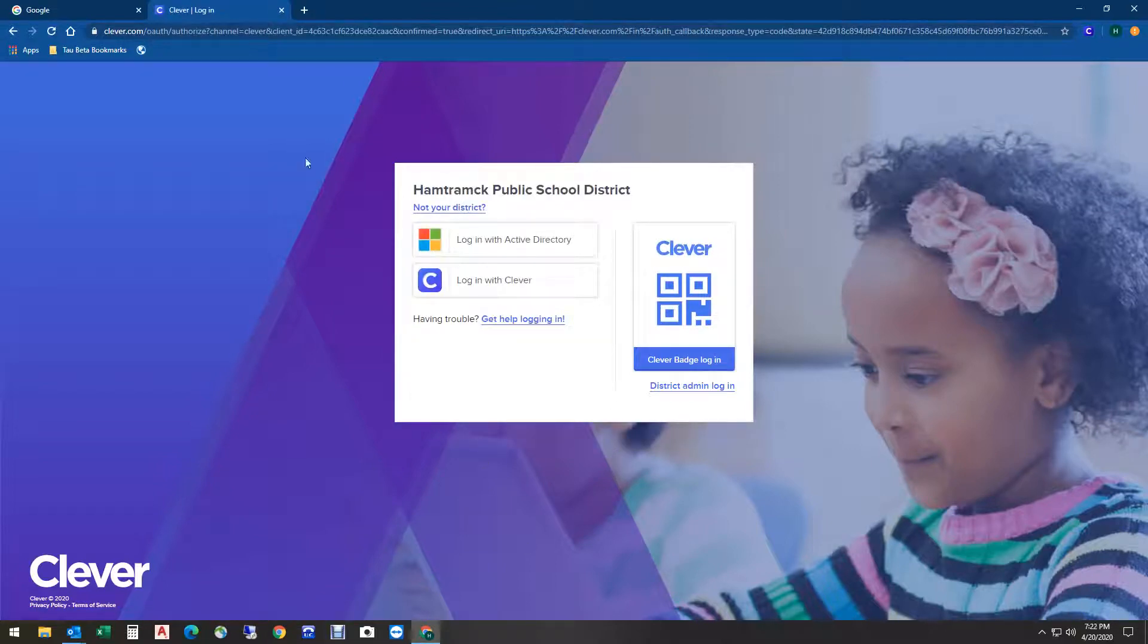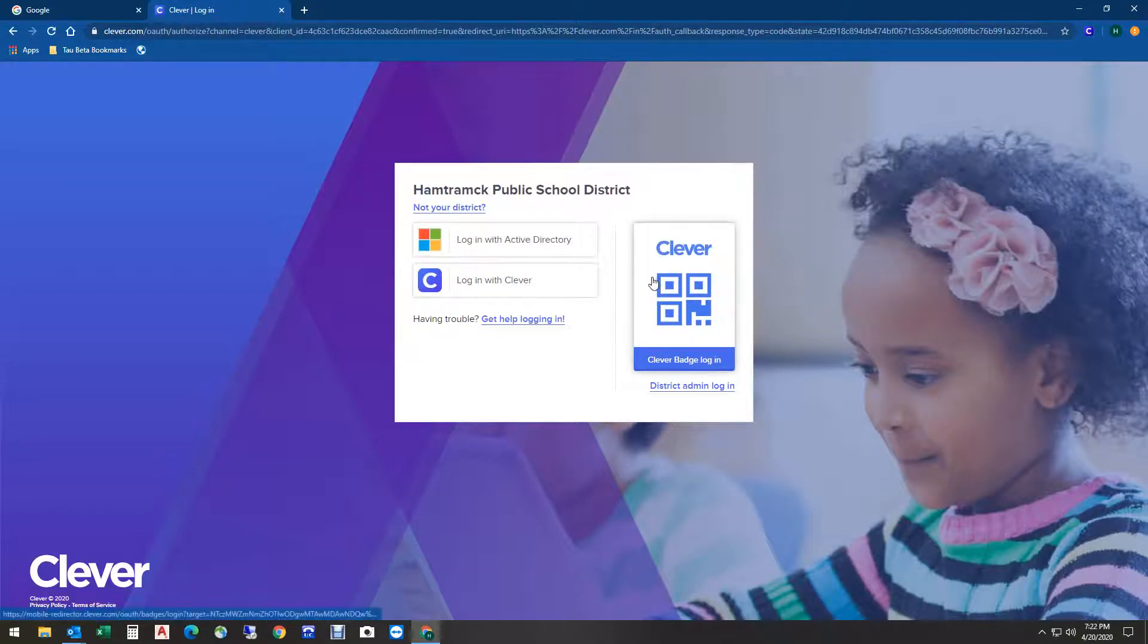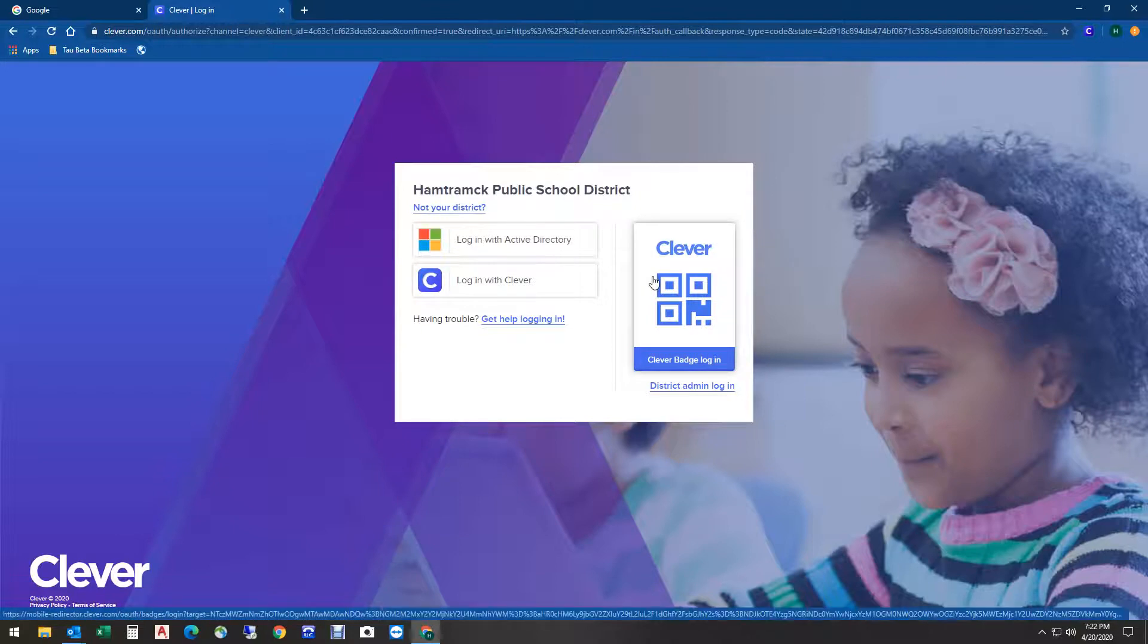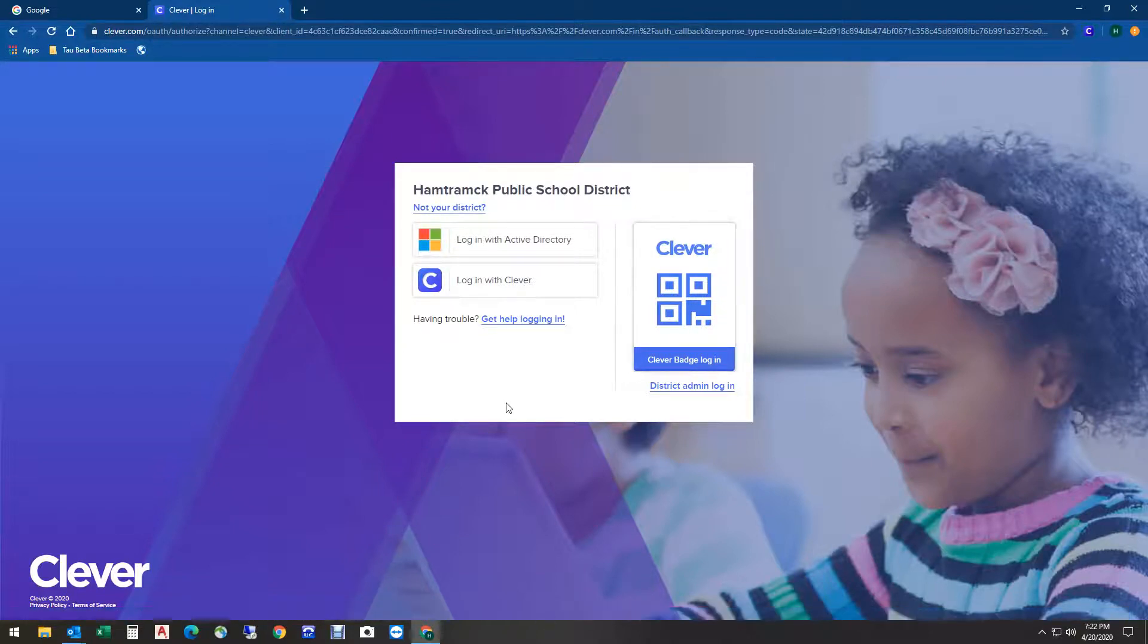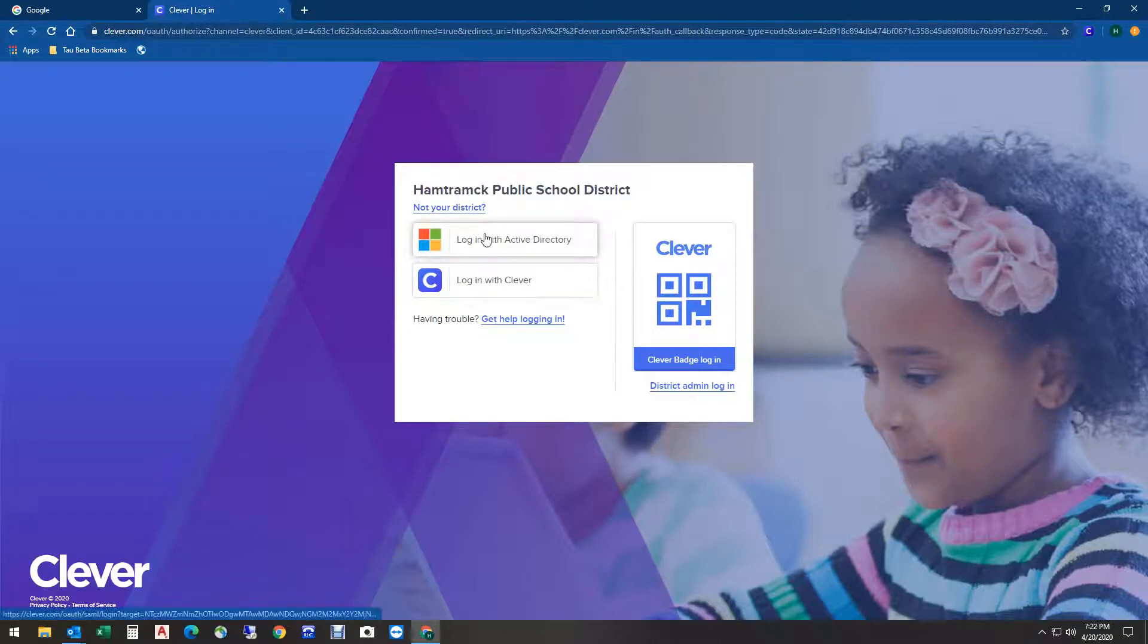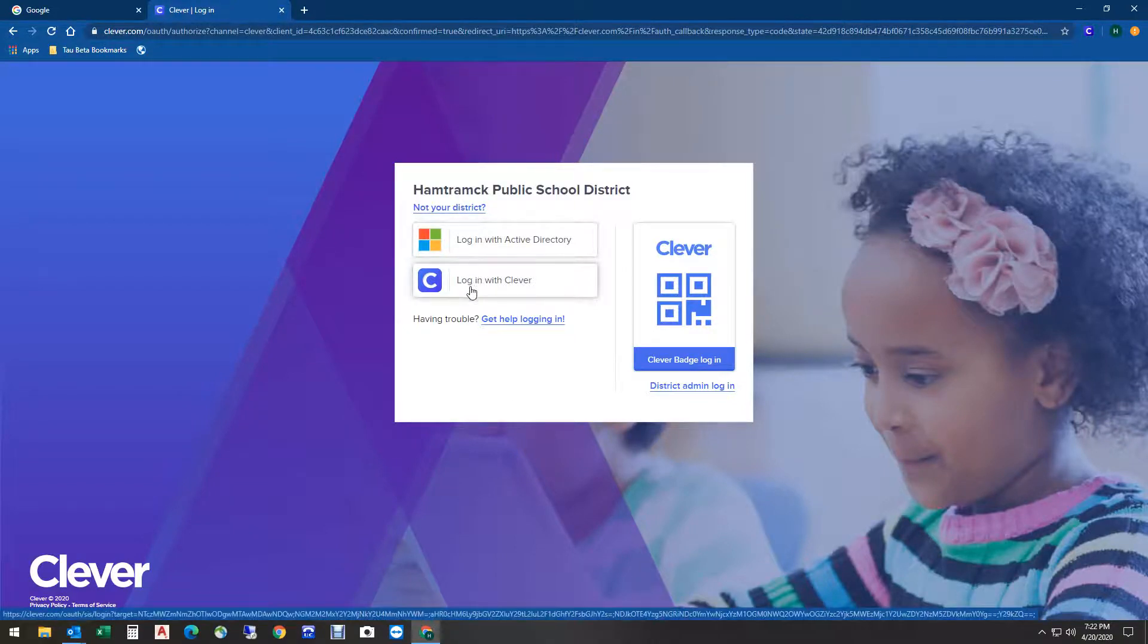If you have your QR code at home and a camera on your computer or Chromebook, you can use the QR code like you did in class. If not, don't be concerned—you can still get into Clever. We're going to log in using Active Directory.